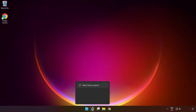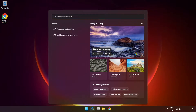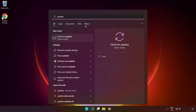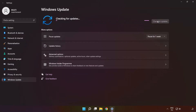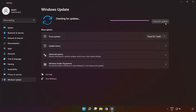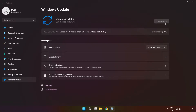Click the search bar and type 'update'. Click 'Check for updates'. Click 'Check for updates'. Wait. After it completes, click close and restart your PC.